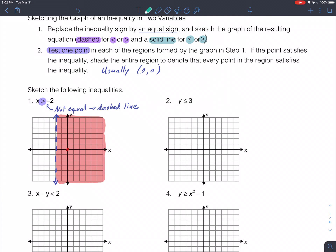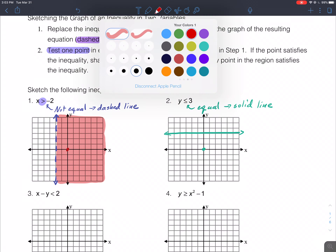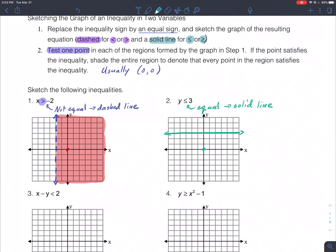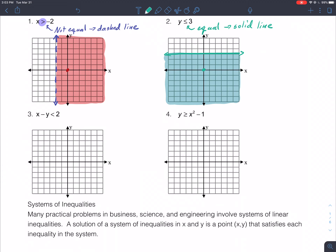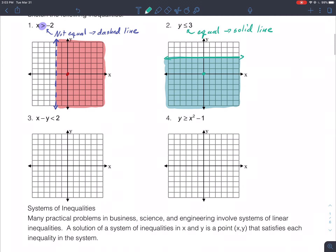Number two: y ≤ 3. Since there is an equal sign, we use a solid line at y = 3. Testing the point (0,0), zero is less than three, so we shade the region that includes that point — everything below this horizontal line gives y values less than three. This is one of the more interesting things in an algebra class because you get to play with colored pencils and do a little artwork.